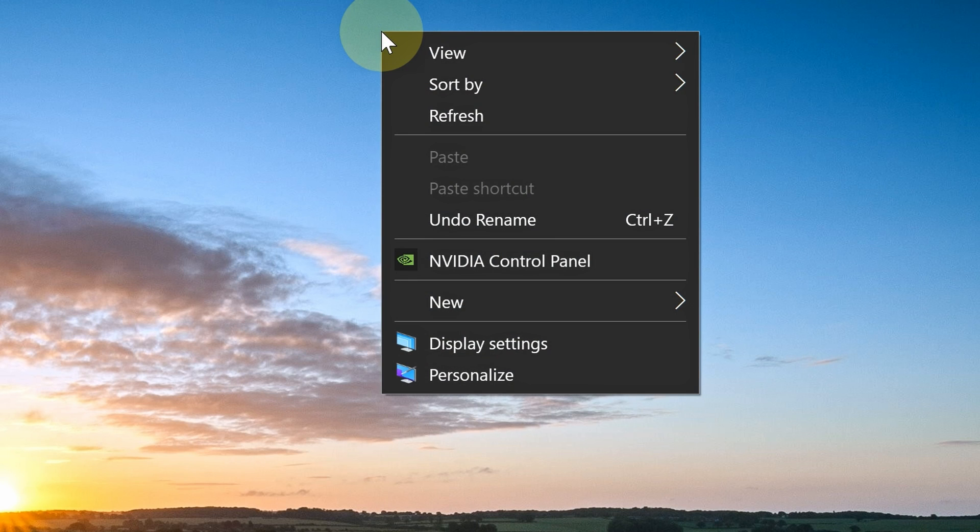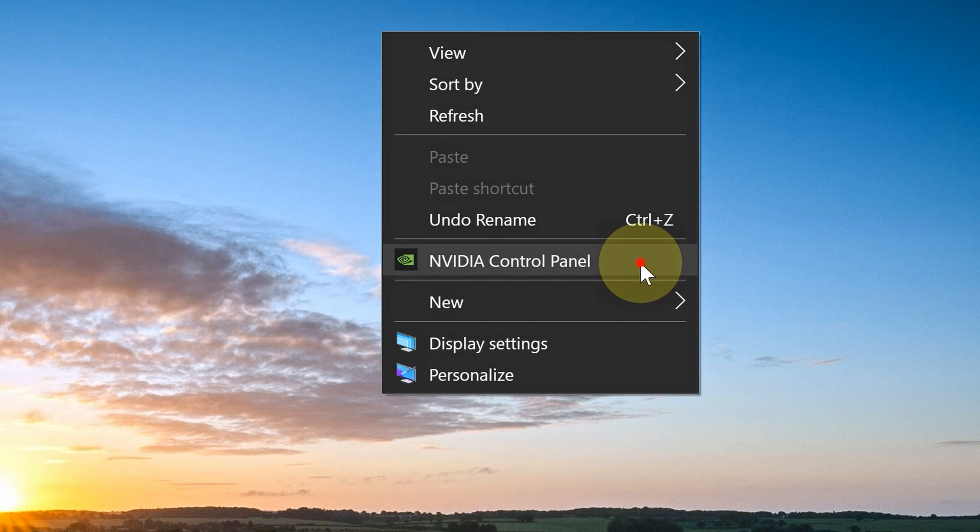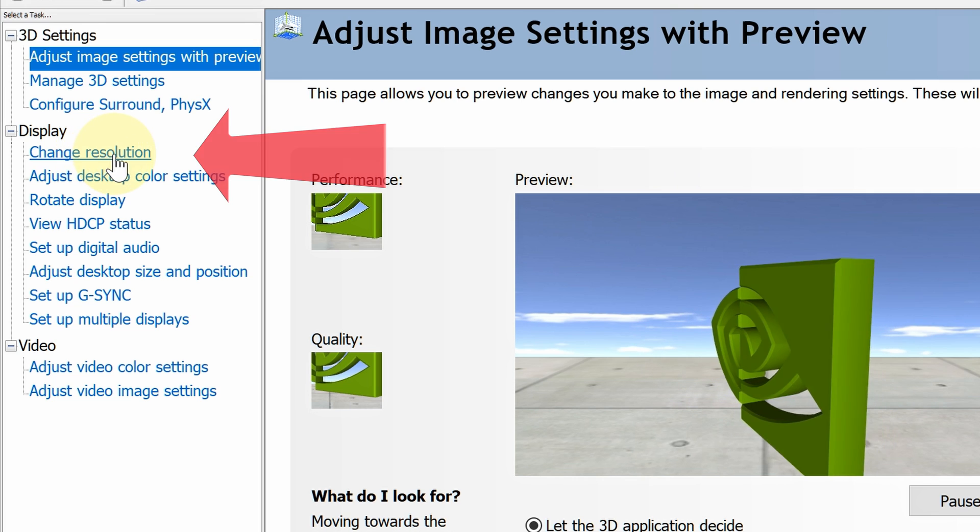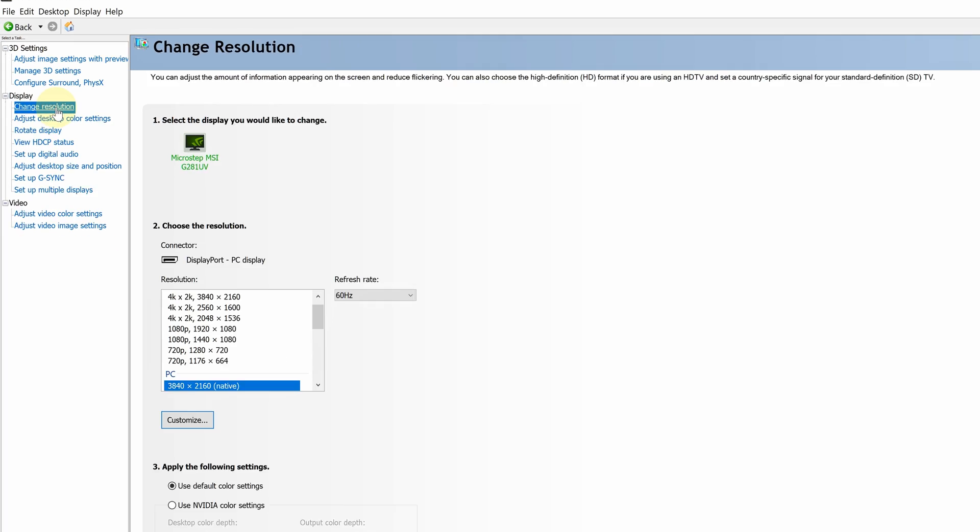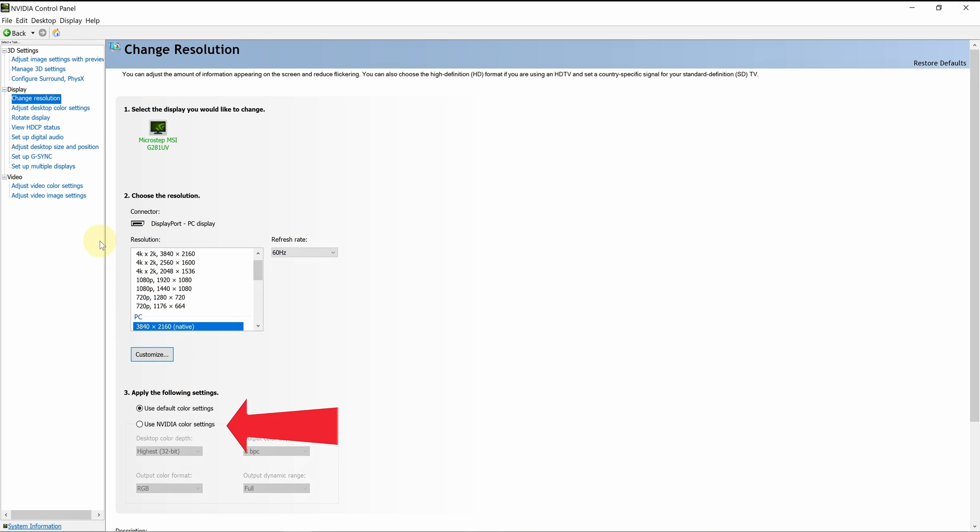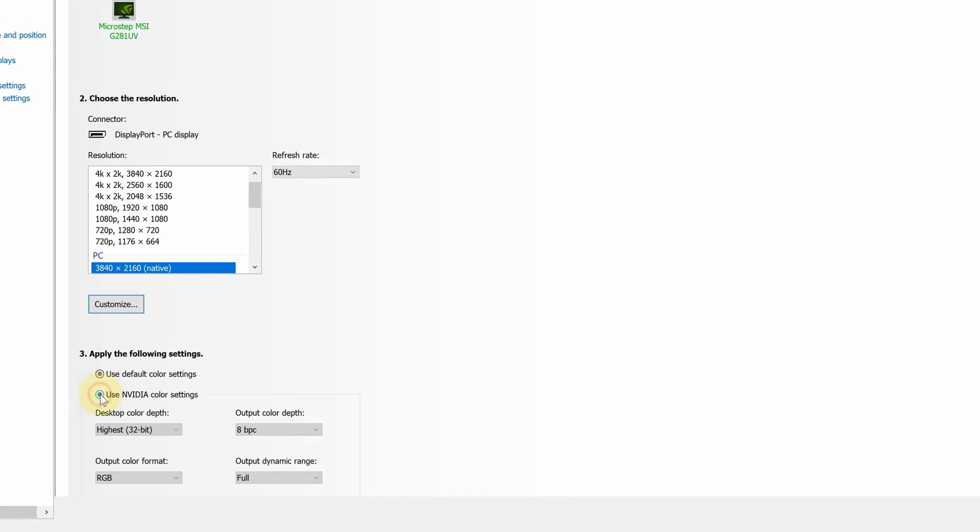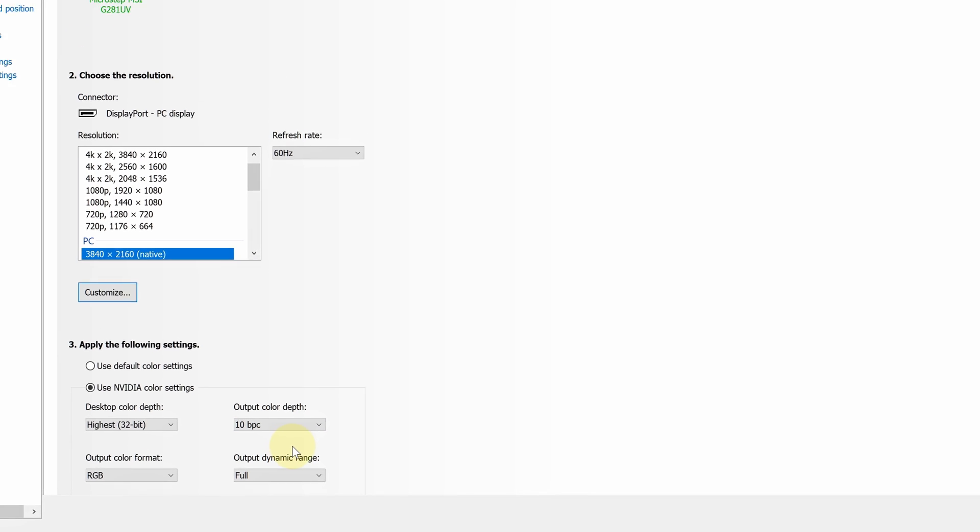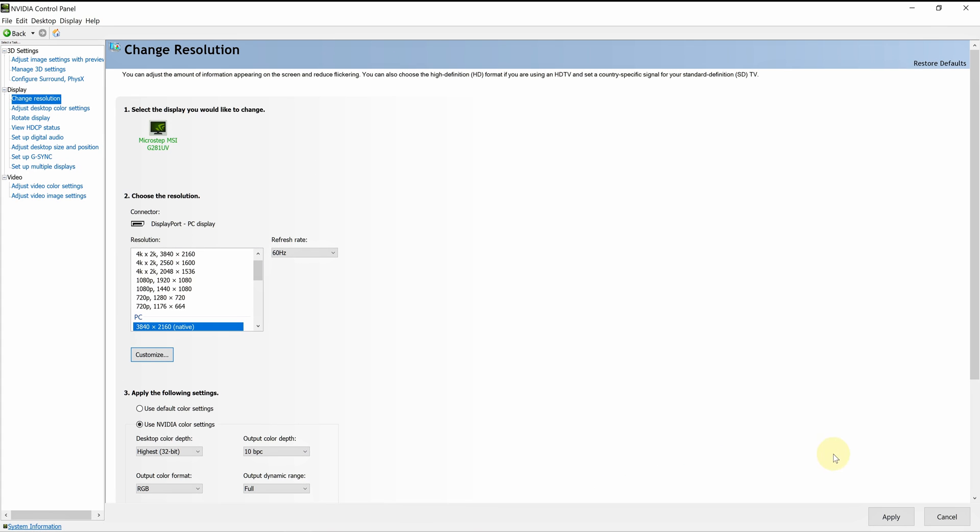go to NVIDIA Control Panel. In Change Resolution, select Use NVIDIA Color Settings, then change the Output Color Depth Value to 10-bit and click Apply.